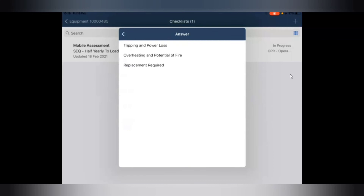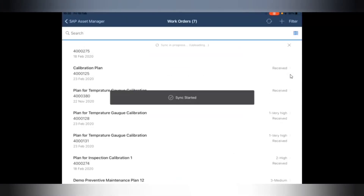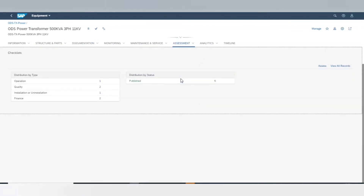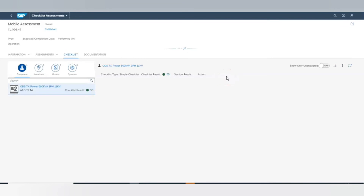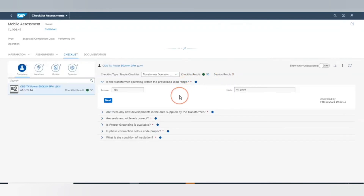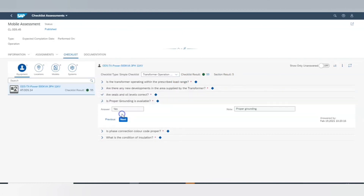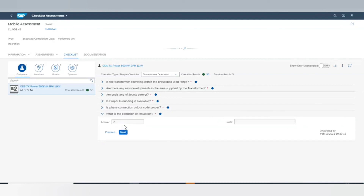Once the checklist is filled and the work order is completed, syncing data will send all the information captured in the checklist back to ASPM. Now let's move back to the ASPM cockpit and quickly check the captured answers against the equipment ODS Power Transformer 500 KVA. As it can be seen, once the checklist assessment is completed and subsequently published, all the information is updated on the equipment page, which also gives us the entire history of checklist assessments done on the equipment along with the checklist scores for further analysis, which helps us in reviewing the maintenance strategy.